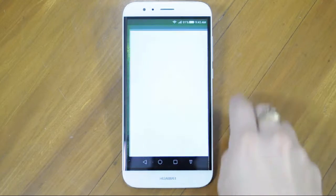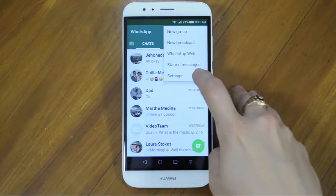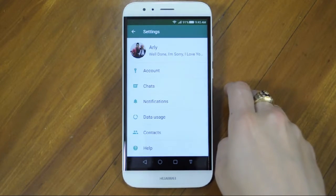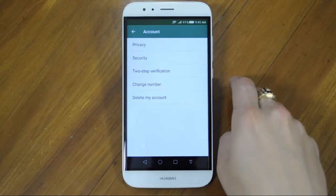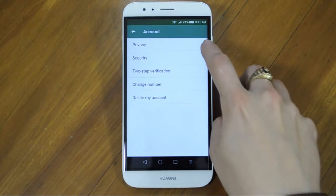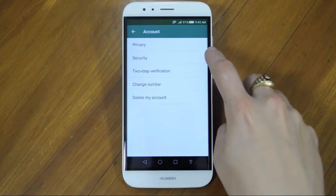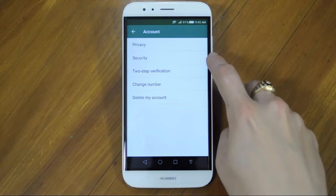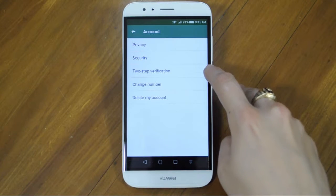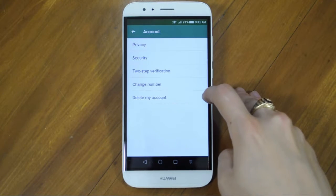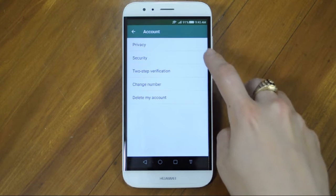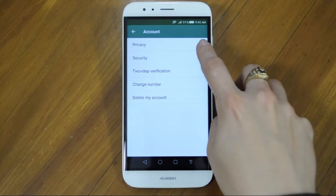First of all open the app and go into settings. The first option will be Account. Here you will see privacy, security, two-step verification, change number, and delete my account. Let's go into privacy.